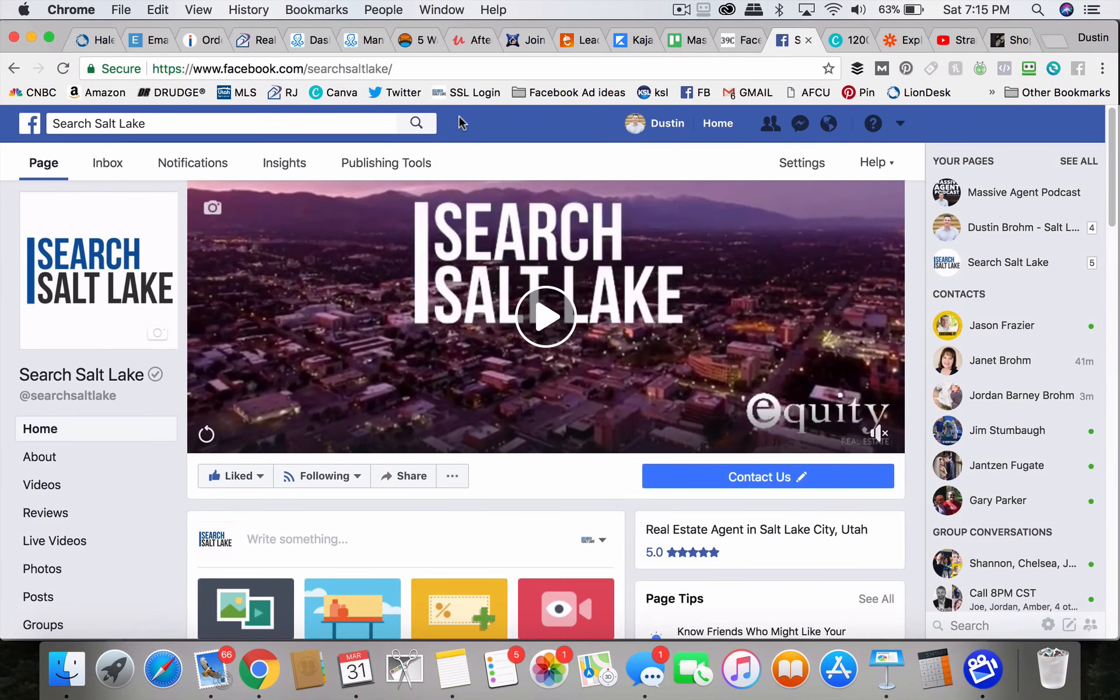So you have your Facebook lead ad running and let's say it's been running for a few days and you're like, geez, I wonder if I have any leads.